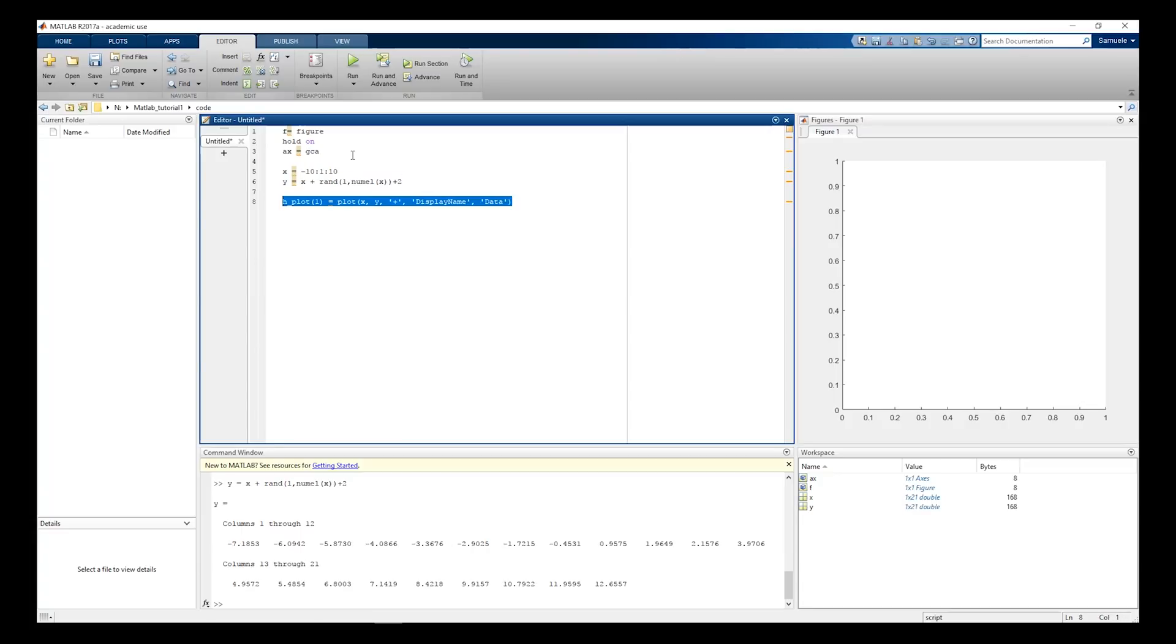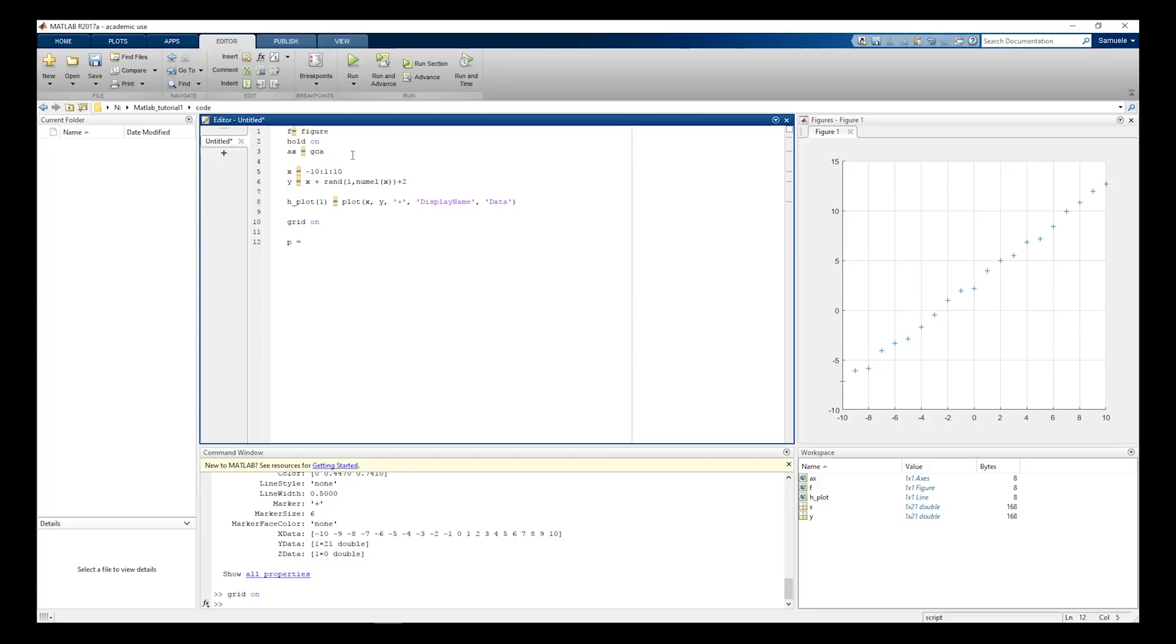Plot the data, show a grid, fit the data with a line. The fitted coefficients are in the P variable.